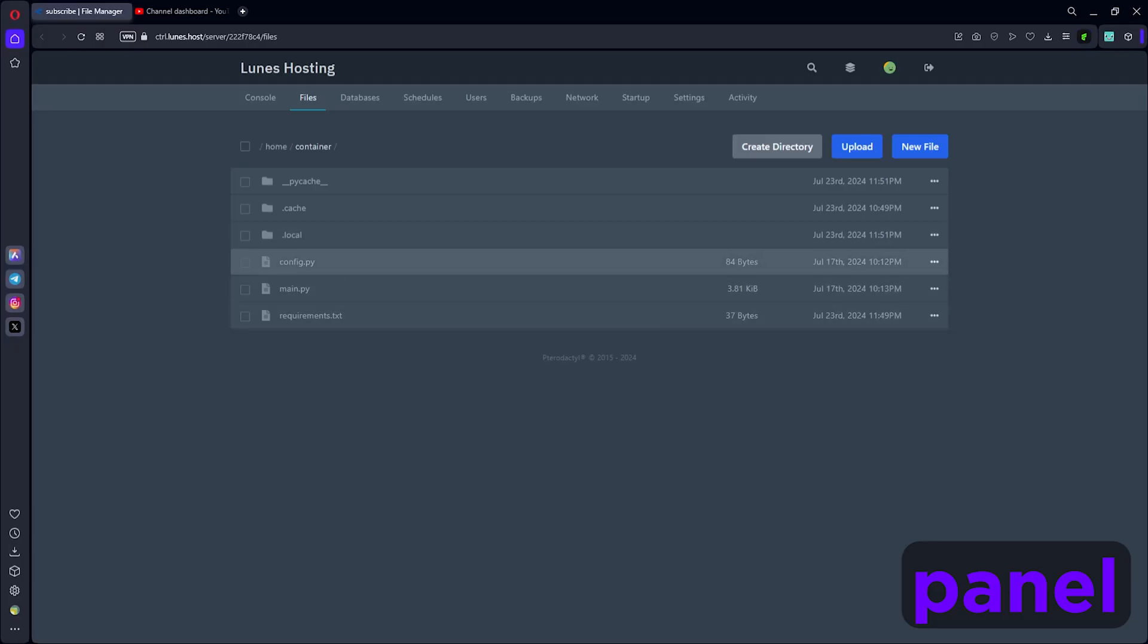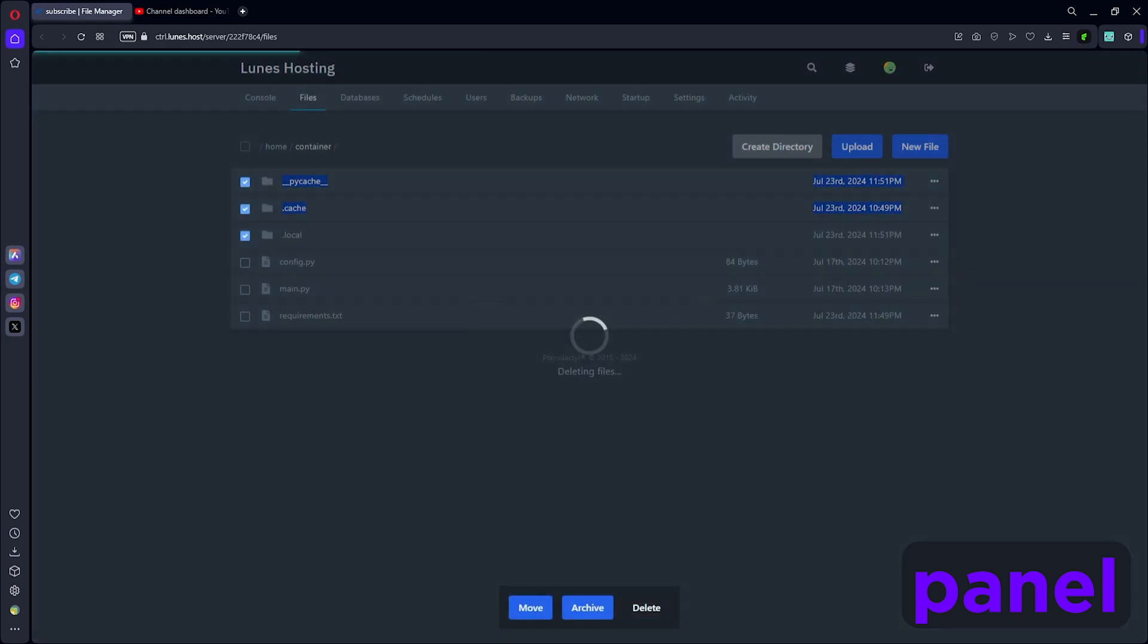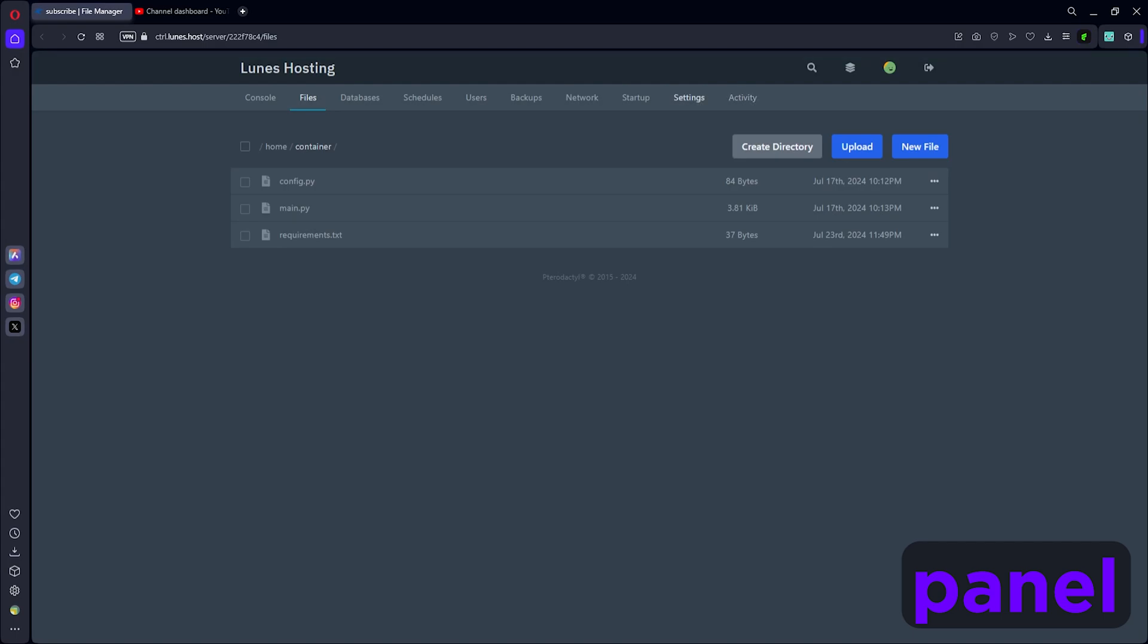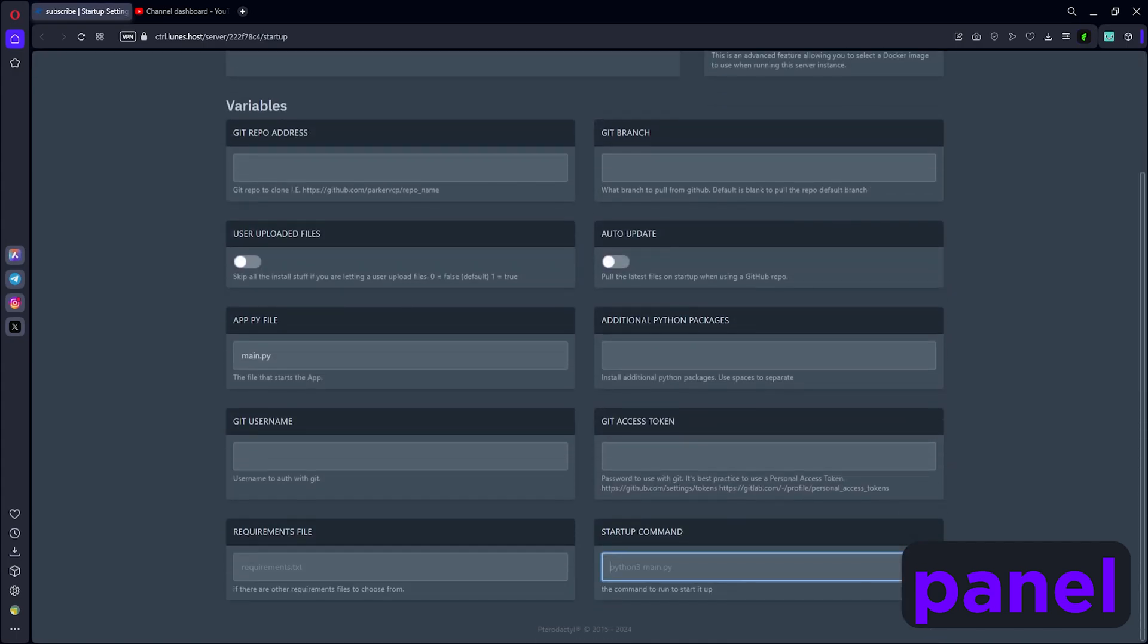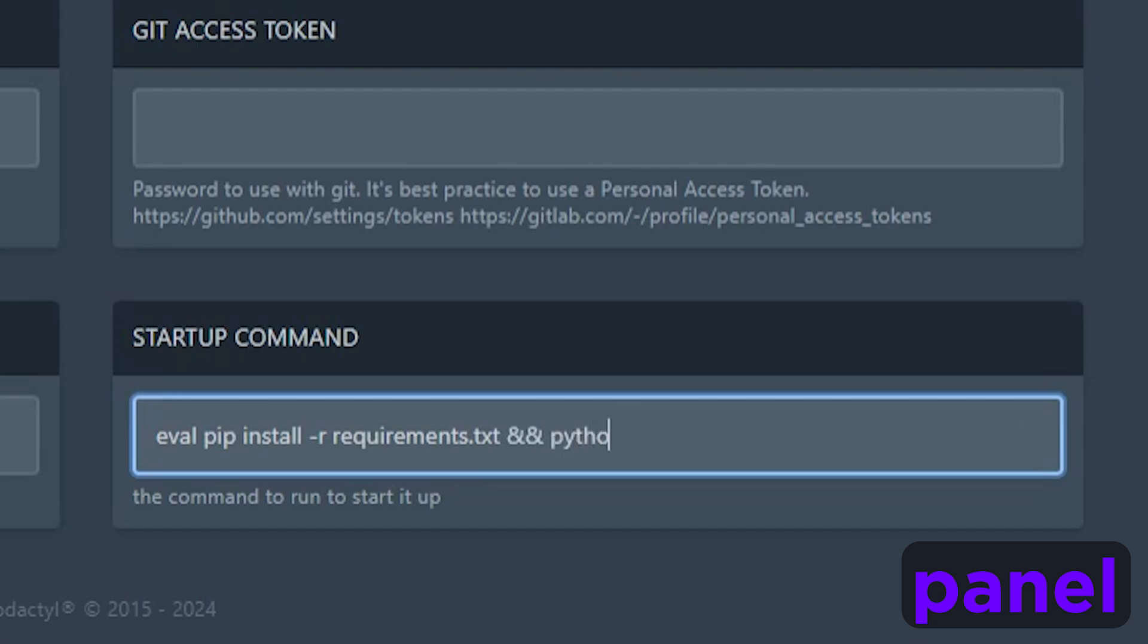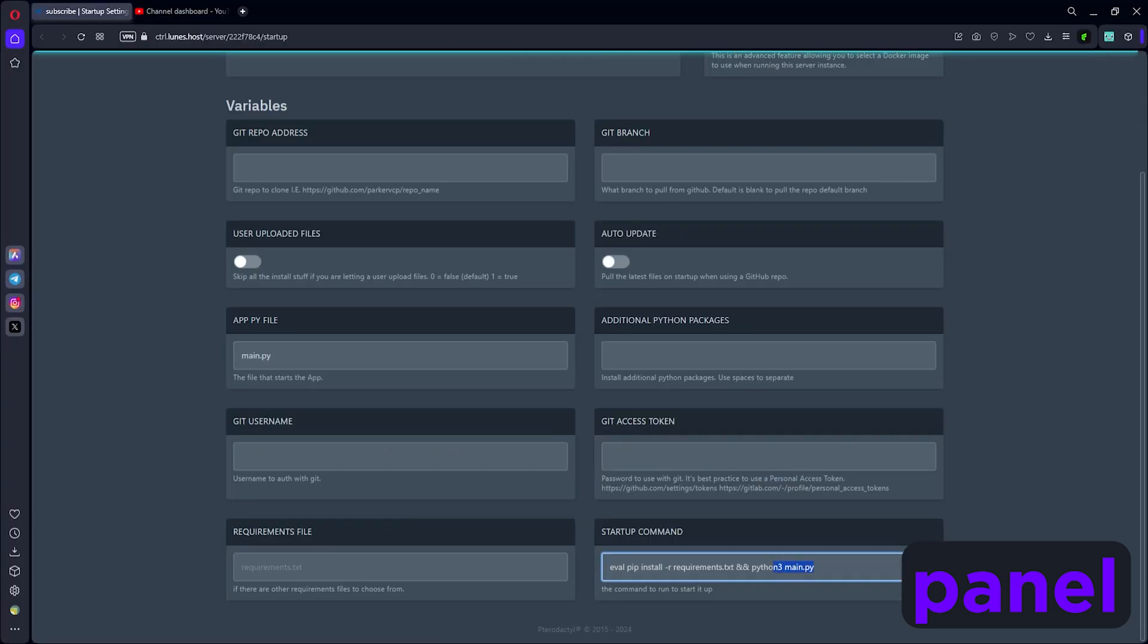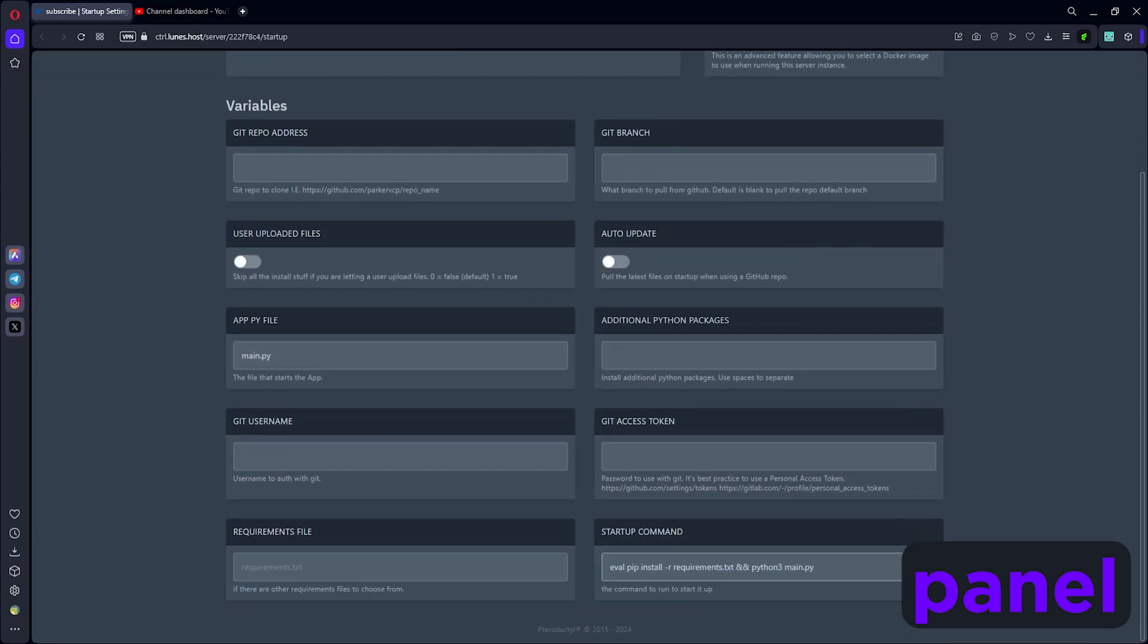Now that we have all the files - mine looks a little different because I ran it before testing, but I can just delete them. What you're gonna do is go to startup, and down here in your startup command you can type something out. You're gonna do: eval pip install -r requirements.txt, and then python3 main.py or whatever file your bot is on. Over here, main.py is my main bot file, so I just use main.py.